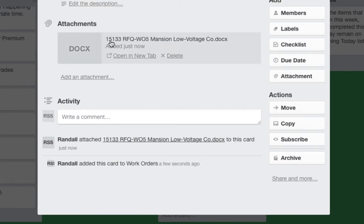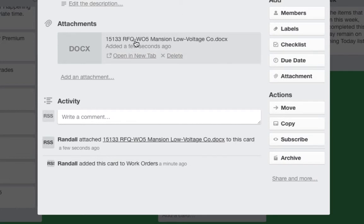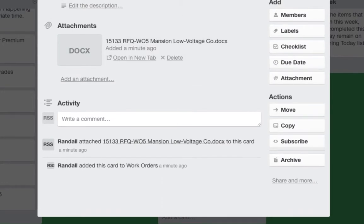All these file numbers have significance and keep your files in order. 15 is the year 2015. 133 — we start jobs at 101, so that's 33 jobs by end of year. RFQ-W05: RFQ means request for quote, and the work order are a duplicate multi-purpose form we use. 5 is the work order number on this job, Manchin is the job name, and then the company doing the work. If you use this filing system it'll keep your files in great order.